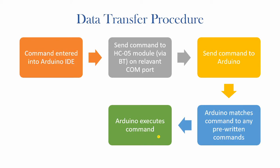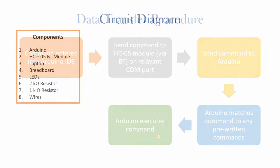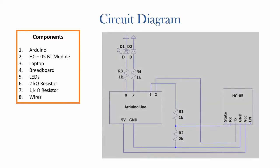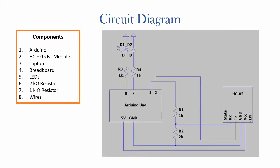Now let's have a quick look at the list of components followed by the circuit diagram. So these are a list of components that you would need. Apart from the obvious, you would need a couple of LEDs, a 2kΩ and a 1kΩ resistor. Now let's have a look at the circuit diagram.